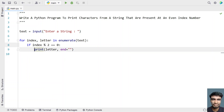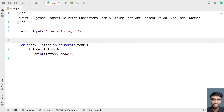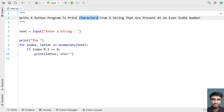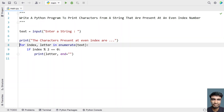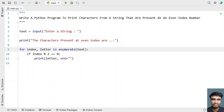This is the complete program. Let me add a print statement and print: "The characters present at even index are...". This is a user-friendly message. Let me execute this and show you how it works.